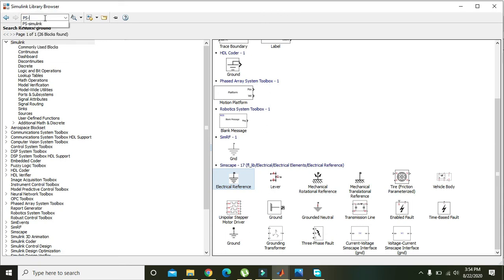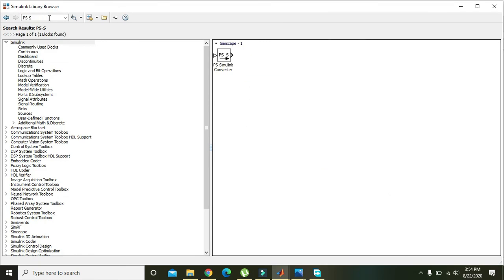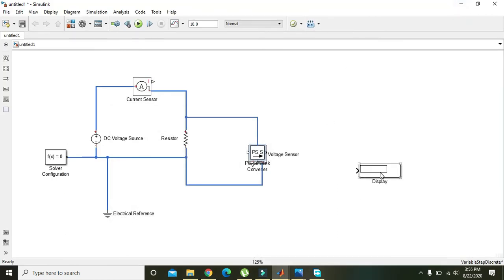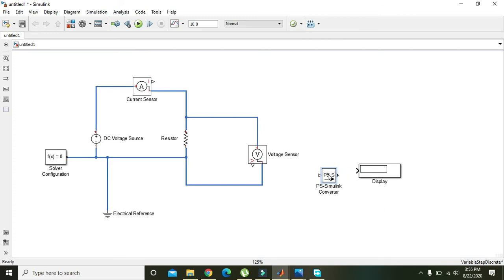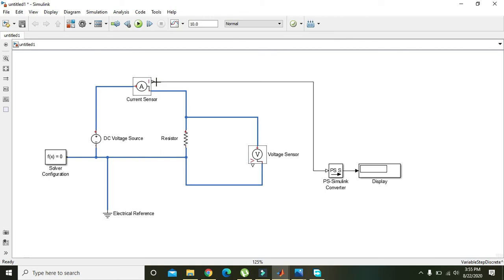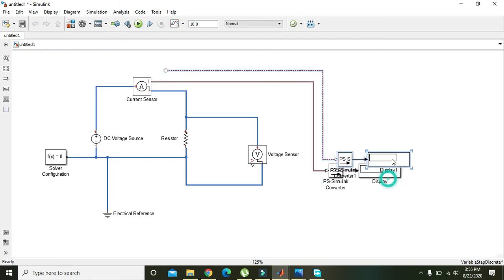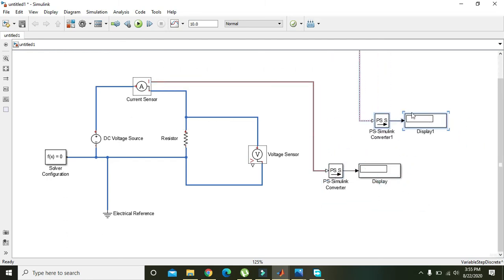Search for the PS-S (Physical Signal to Simulink) conversion block — the Display cannot take values directly from the Current Sensor, so we must first convert physical signal values into Simulink-type values. Add the block, then copy it with Ctrl+C, Ctrl+V to use for both sensors.